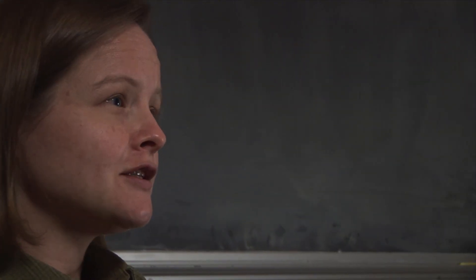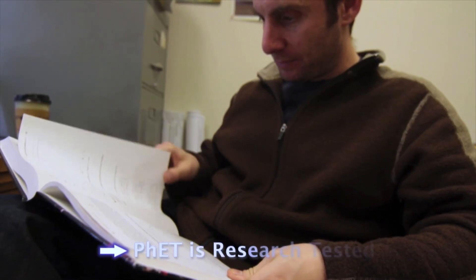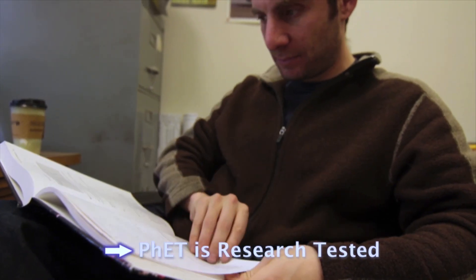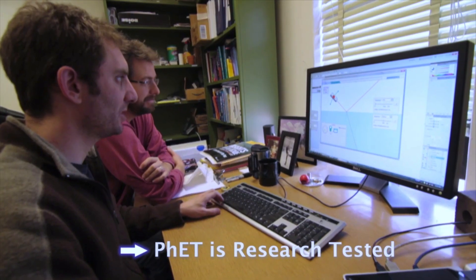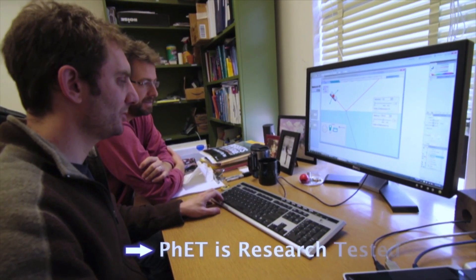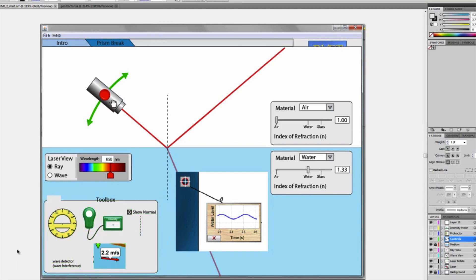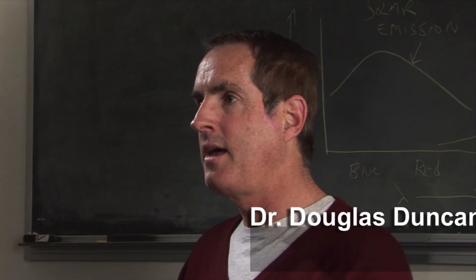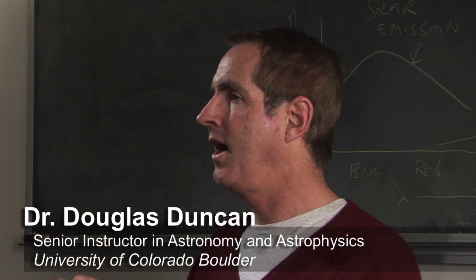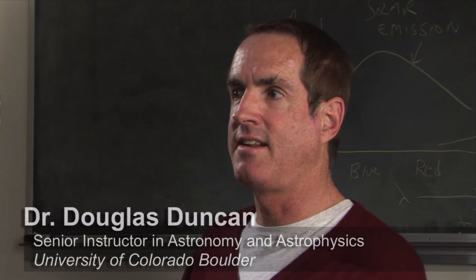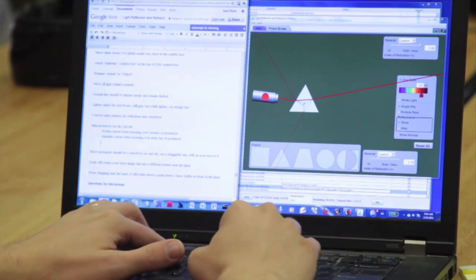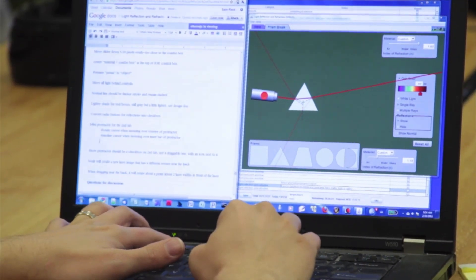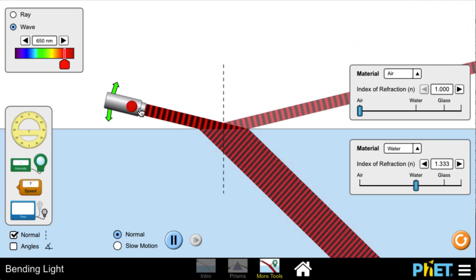One of the unique things about PhET is that it's research-based, both in the design of the simulations — we draw from research across different areas — and they spend a lot of time beta testing and revising with students. There's no substitute for that.